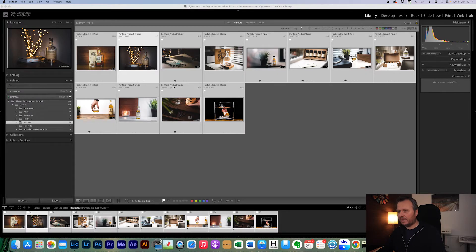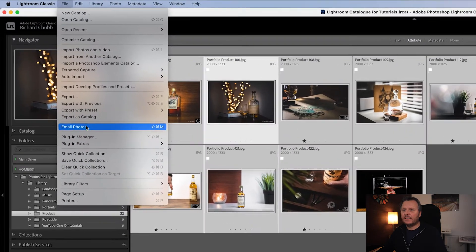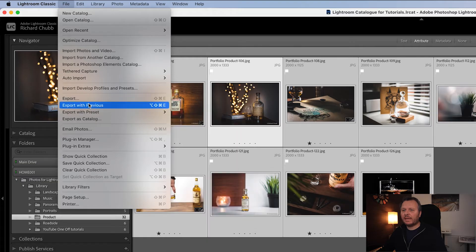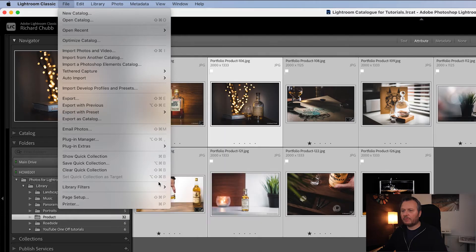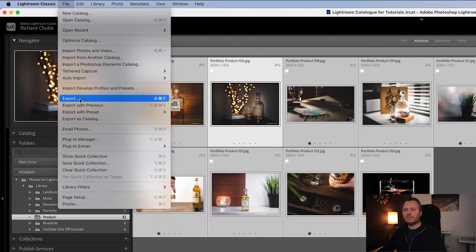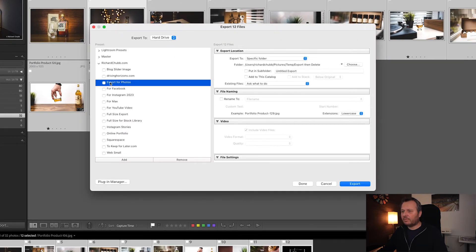Once you've identified the photos you want, head over to File and Export. I have a preset here that I already use called 'Export for Photos.' Let's click on it so I can show you how it's all set up.